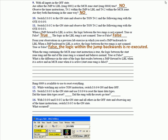When the rung containing the MCR zone start instruction is true, the logic between the start zone rung and the end of the zone rung is scanned and behaves normal. True or false? True.